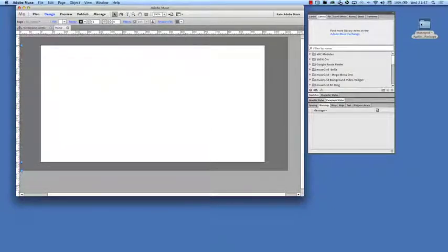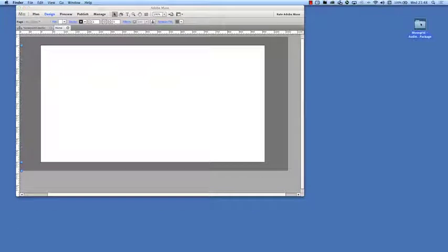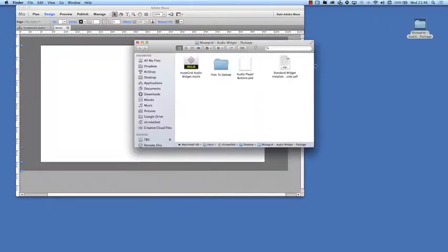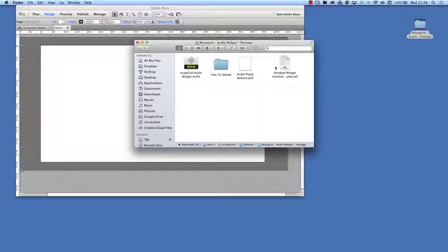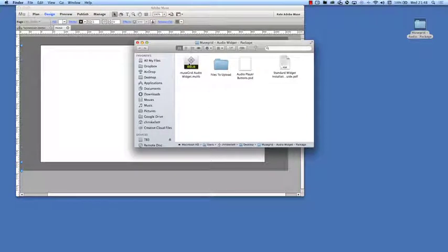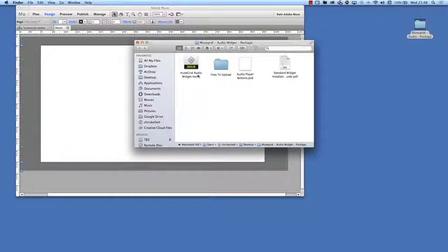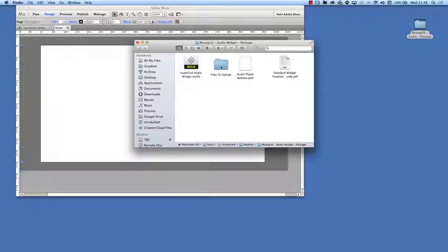First let's take a look at the audio package here. Let's see what's in the pack. We have our installation guide but it's literally a case of just double clicking on the audio widget library to install it into Muse.